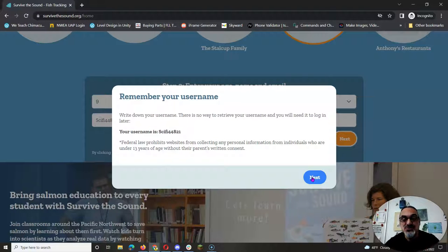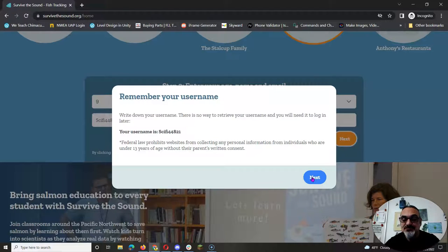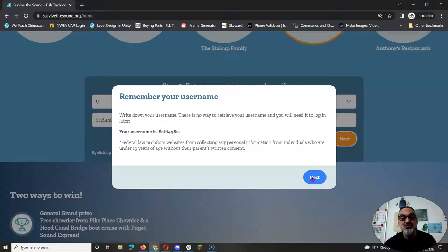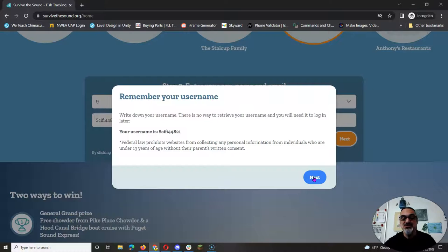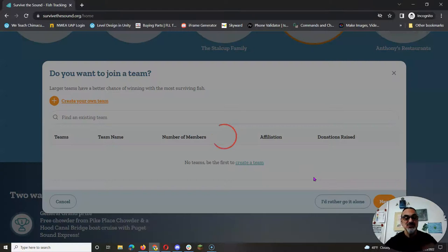Now this year, they're doing something special. The school with the most surviving salmon wins a prize. We'll win a $1,500 grant for Chimicum Elementary School. So let's pick some fish.